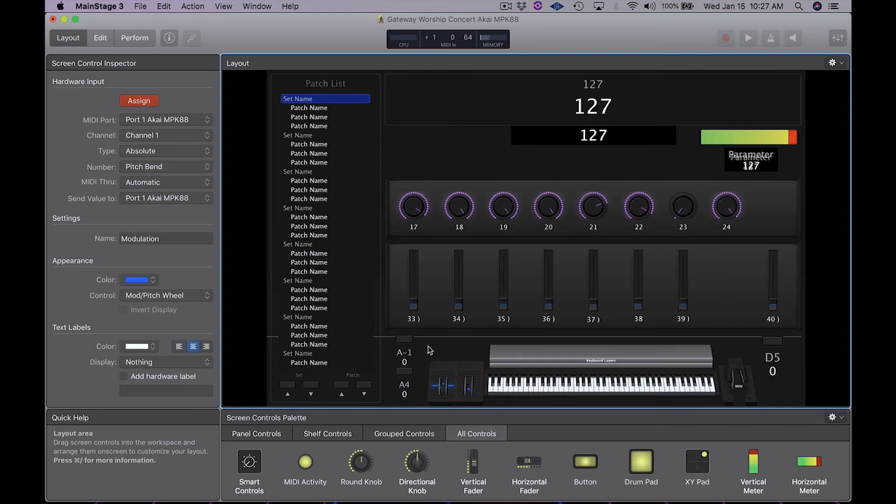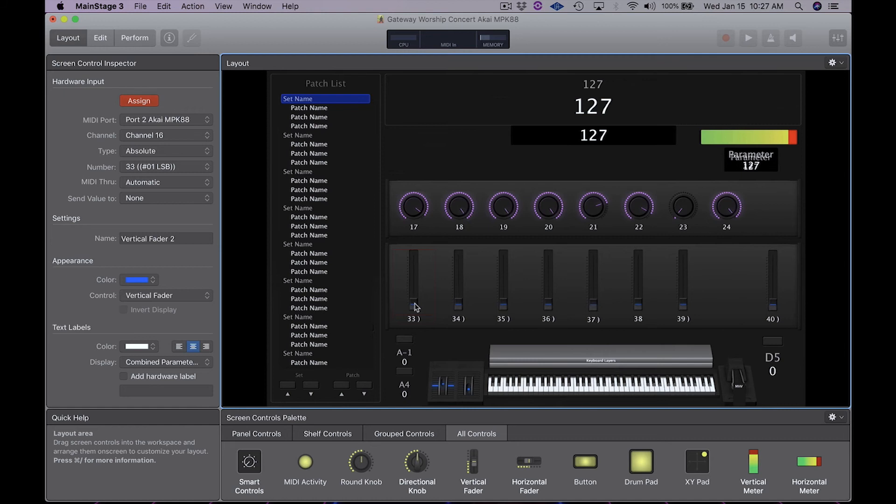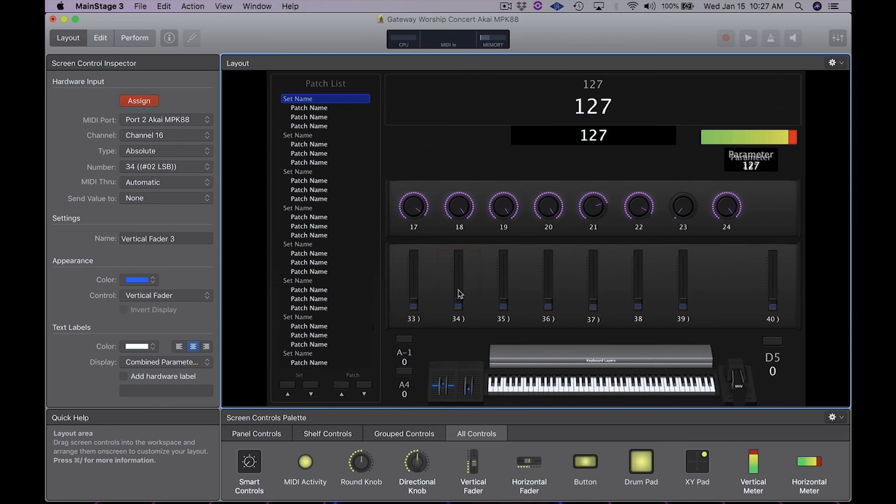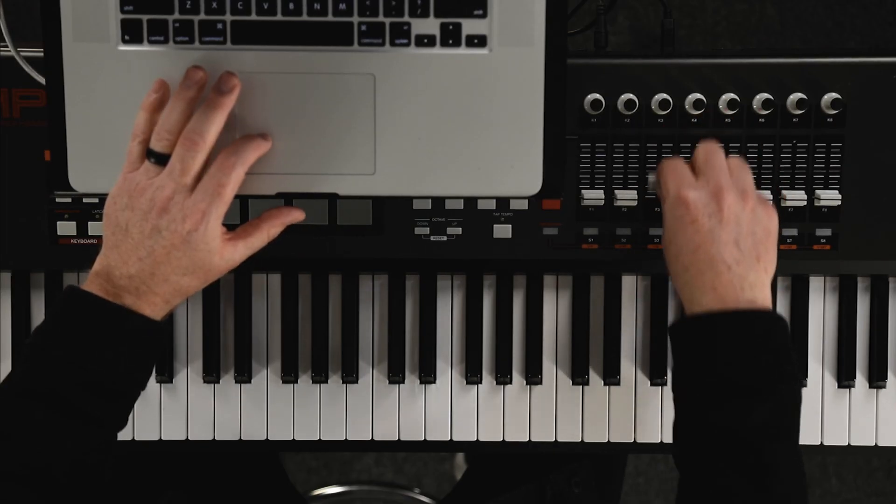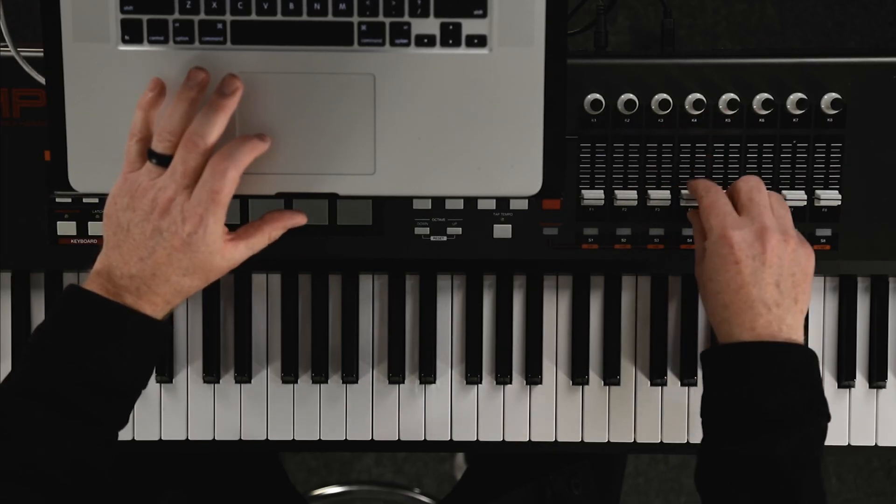Now I'm going to go through and assign each individual fader. When doing the faders, it's really important to not bump two faders at the same time. They will both get assigned to the same fader if you do that. So be very careful in this process. So fader one, now fader two. I'm just going to go on down the line here.